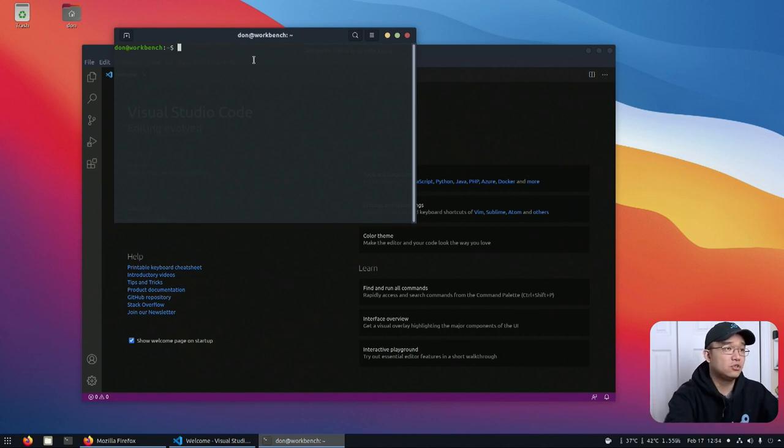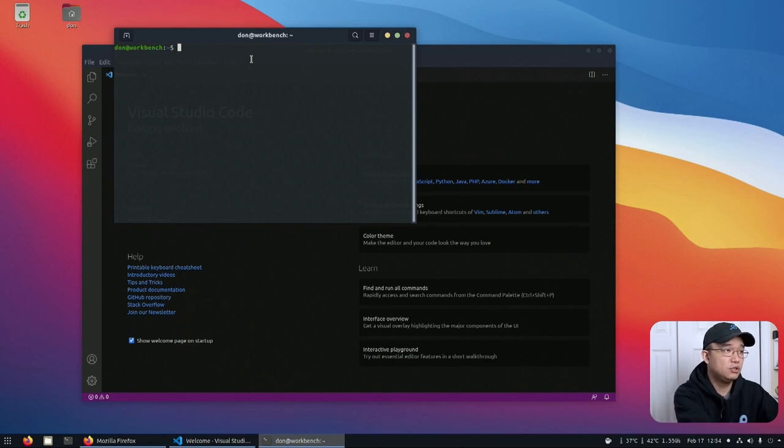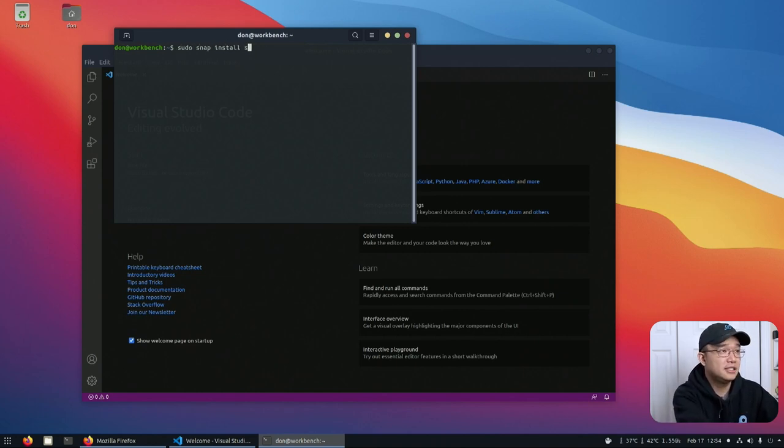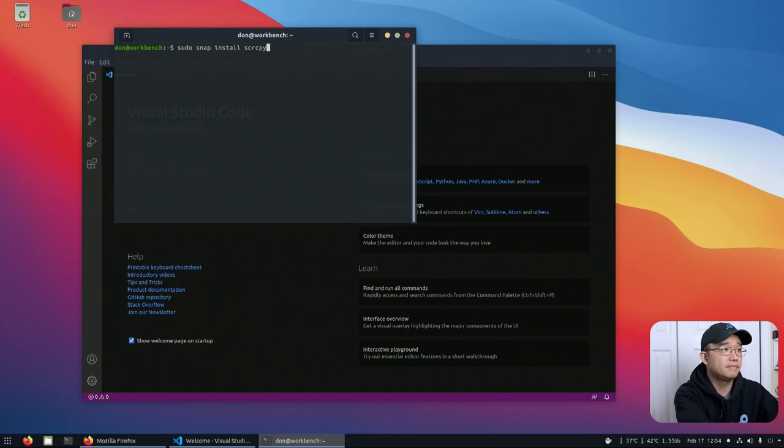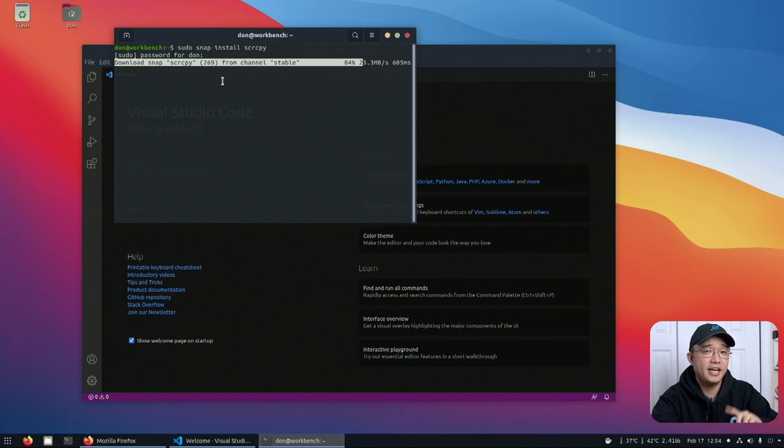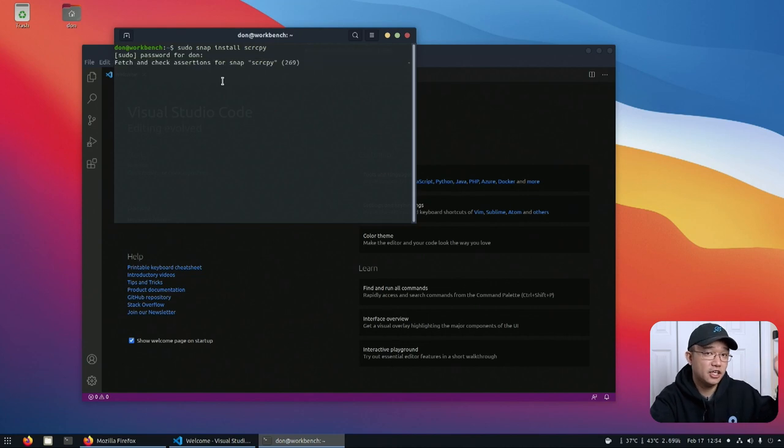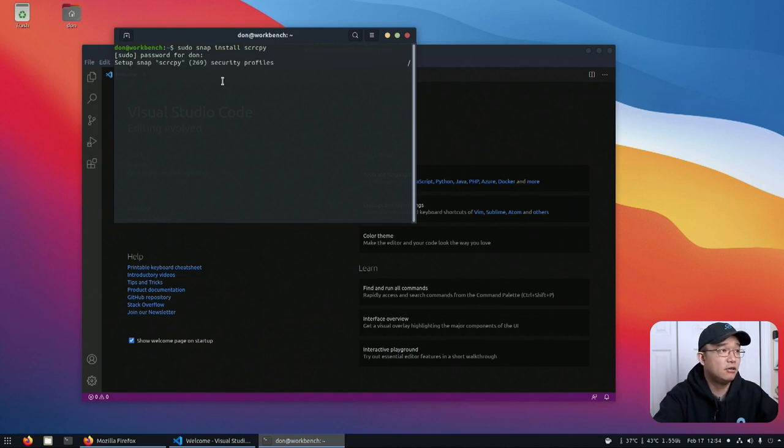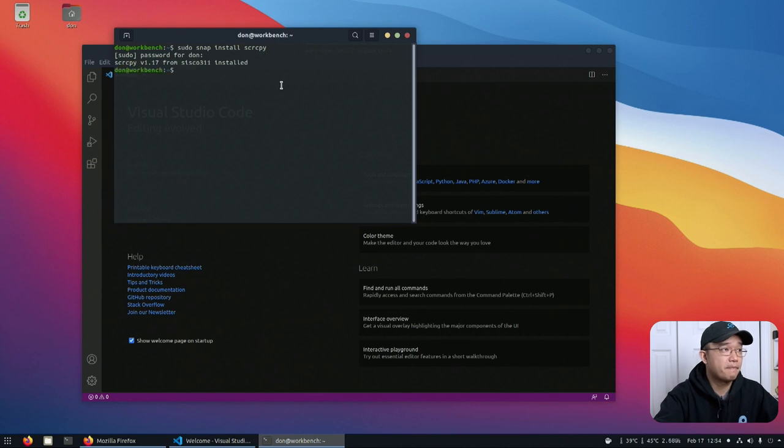First thing we need to do is install screen copy and to do that we will do sudo snap install scrcpy. Now if you want to know more information about screen copy I actually did a full video on that and again I'll leave a link on the top left so you could check that out. But as for now that's how you install screen copy.